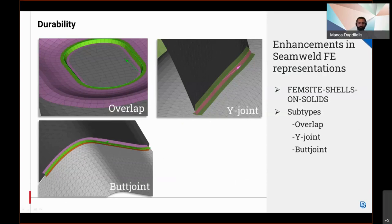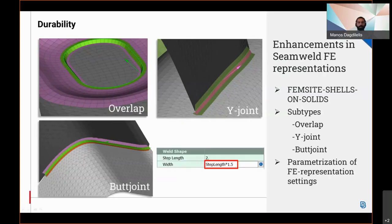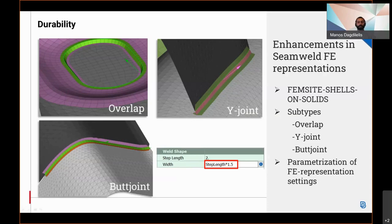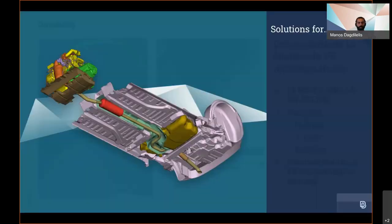Regarding weld shell and HAS PID MID thickness calculation, parameterization of F-rep settings is introduced in this version. It is only available for the width of the weld shape where the users are able to add expressions containing variables such as thickness, step length, and so on. More thorough support of F-representation settings parameterization will take place in the upcoming versions of Anza.